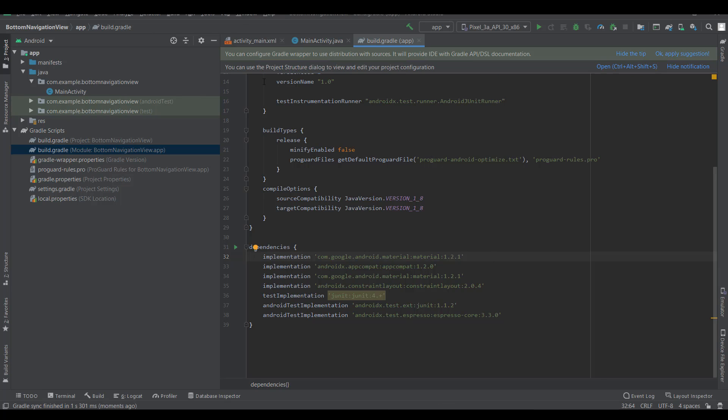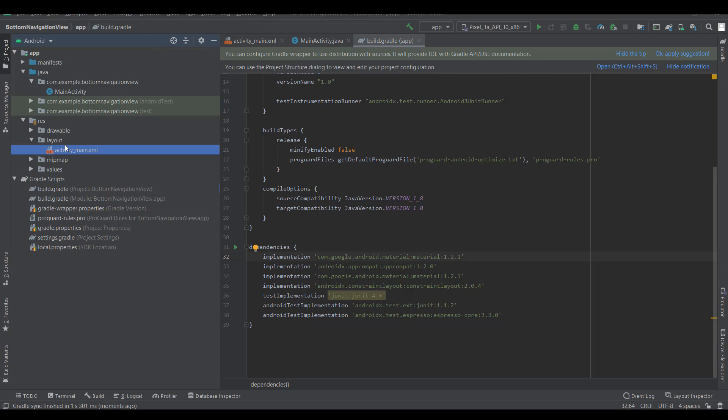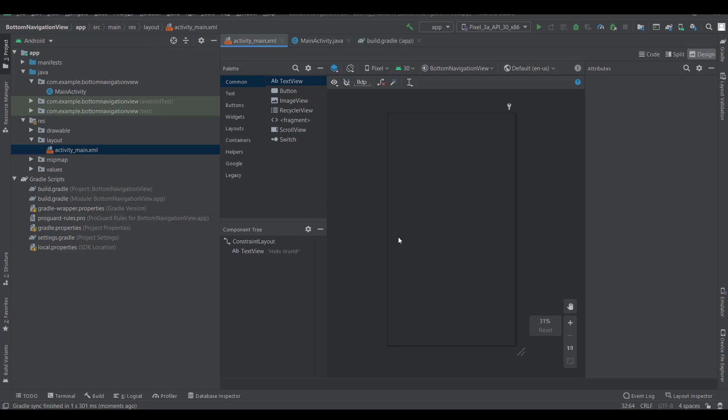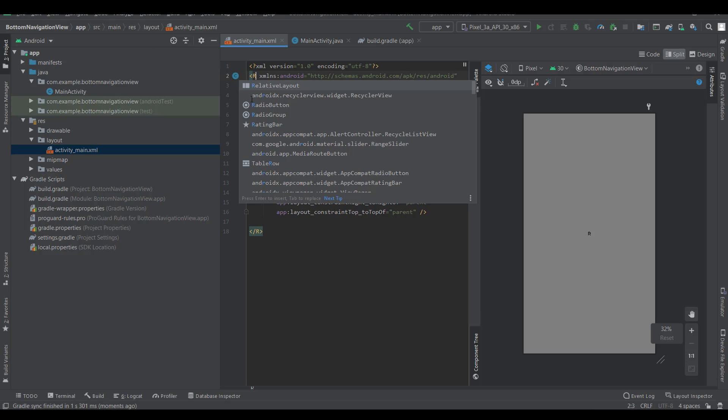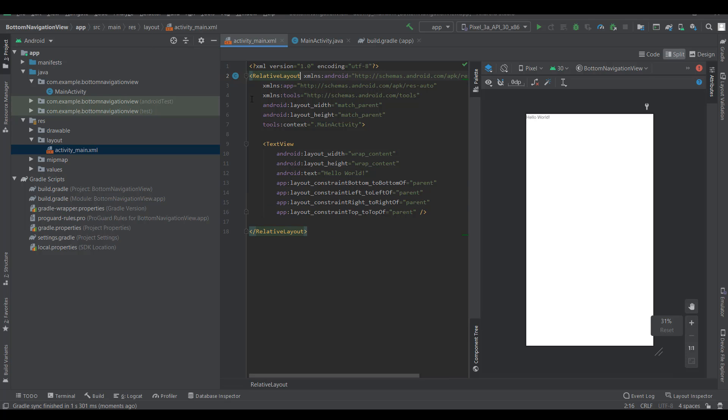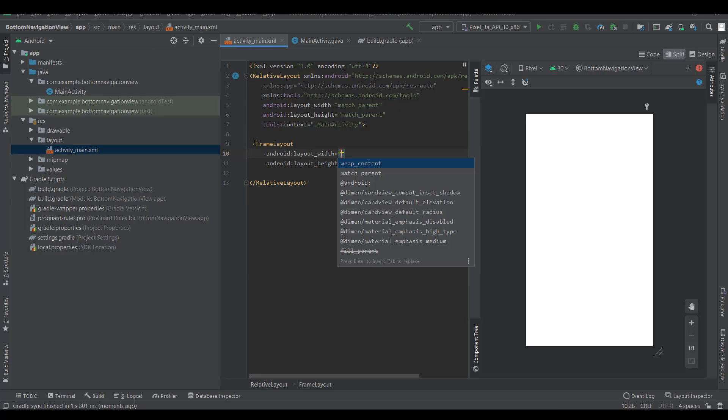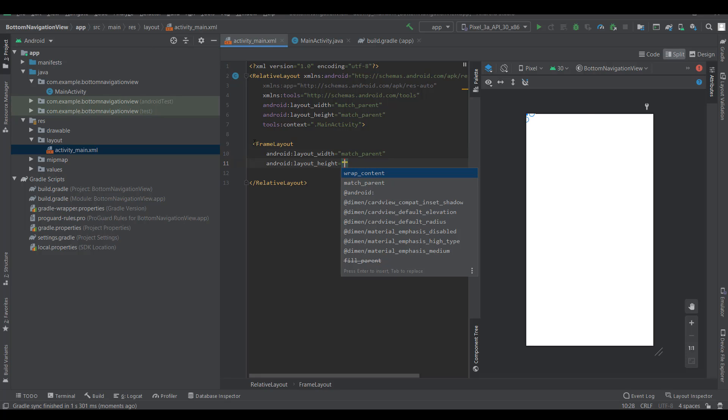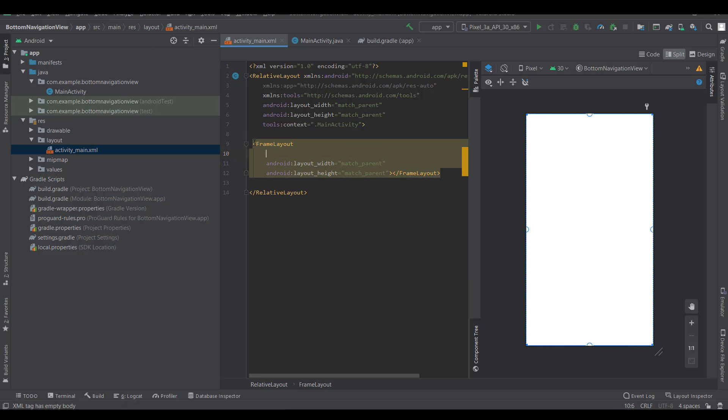I'm going to the layout activity_main. Right here, relative layout, remove this and add frame layout with match parent, match parent, and give it an ID.